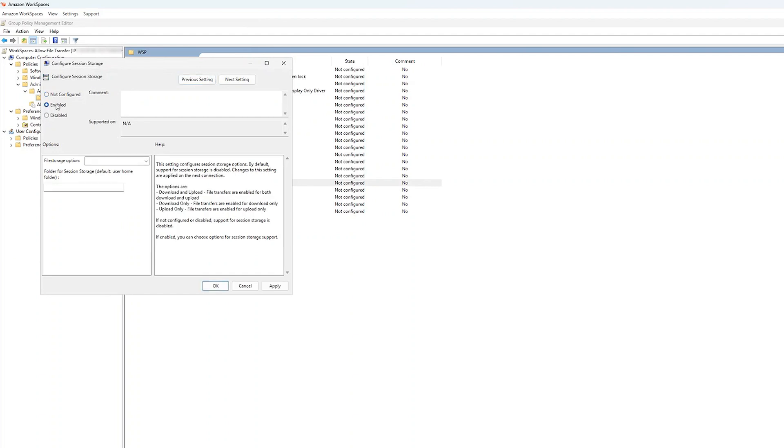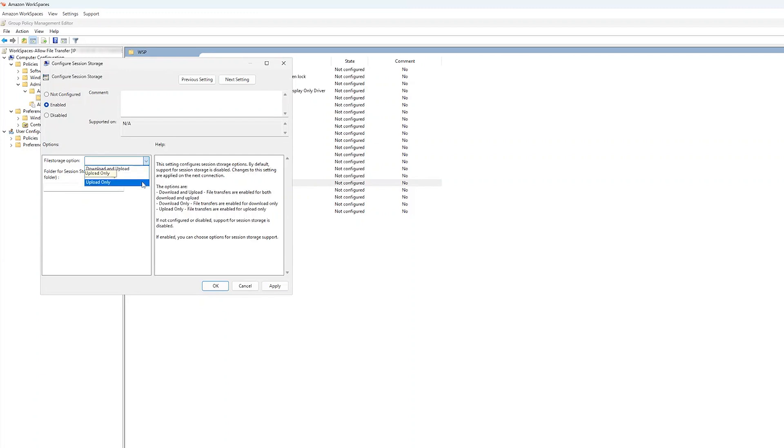Now, there are a few options for how you may want your users to transfer files to and from your workspaces. You can choose Upload and Download to allow two-way file transfer between your workspace and local machines, Upload Only to allow file uploads from a local computer to your workspaces session, or you can choose Download Only. Download Only is the setting that will allow you to download files from your workspace to the local computer.